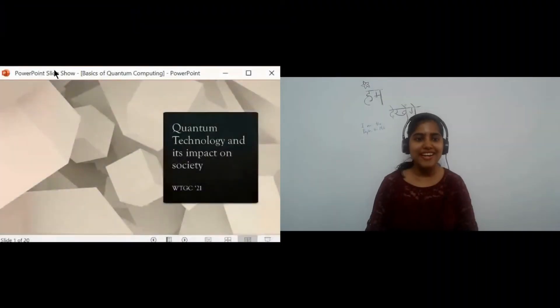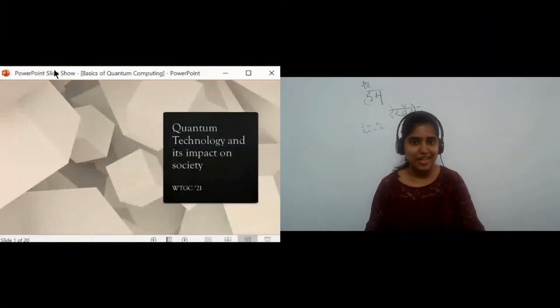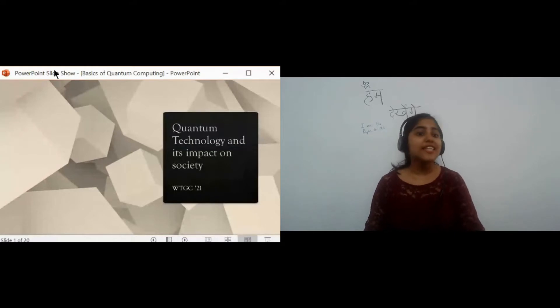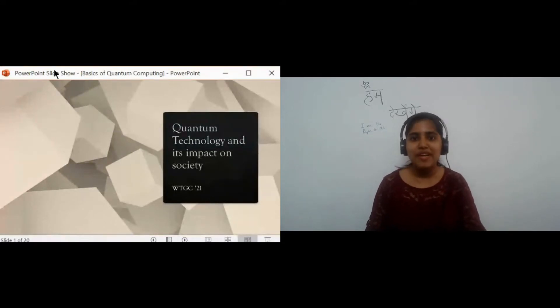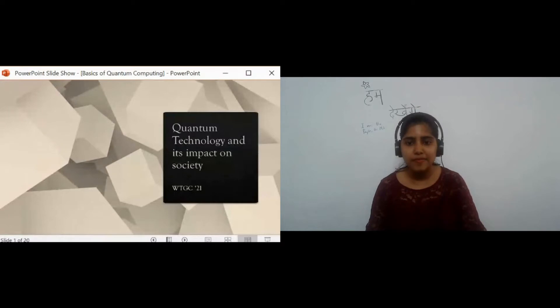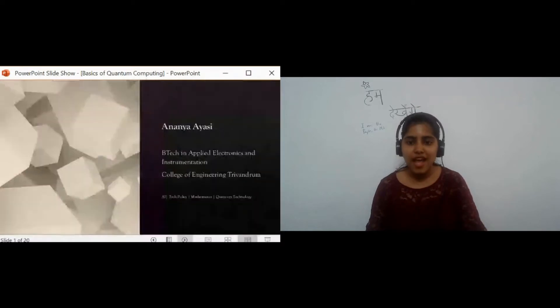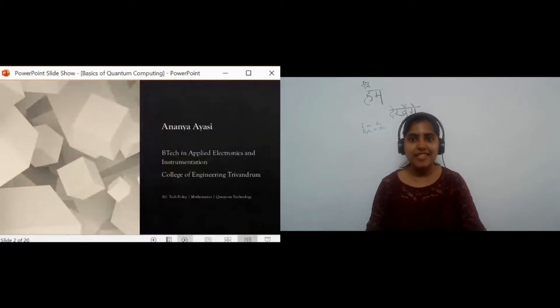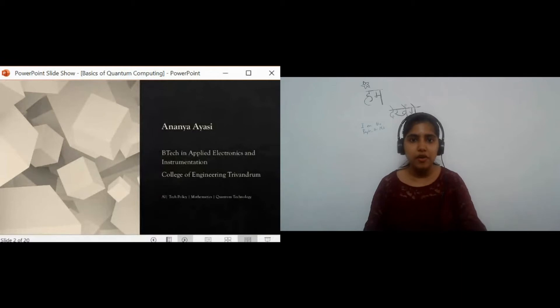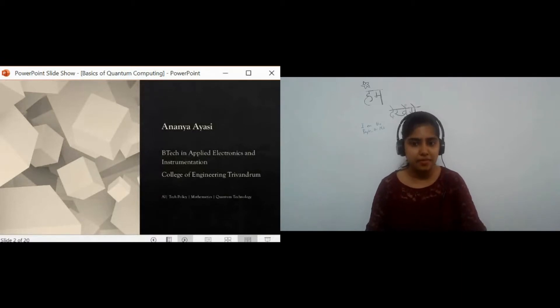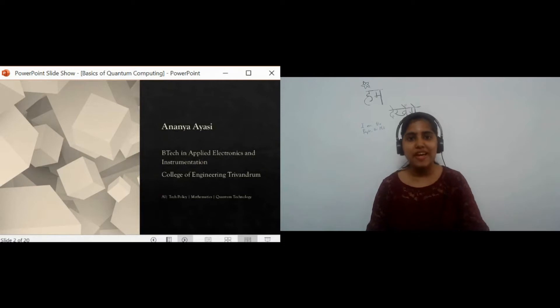Hello everyone. It's exciting to be a part of Women Tech Global Conference, all within the comforts of my home. I hope all are doing well.